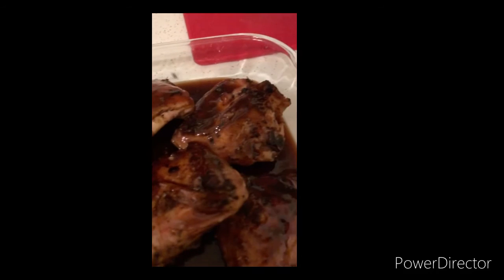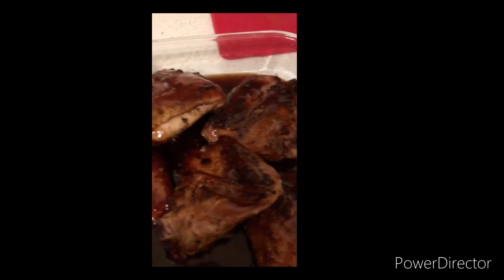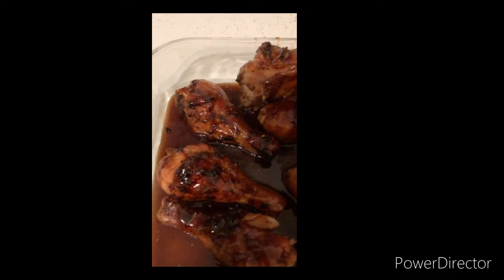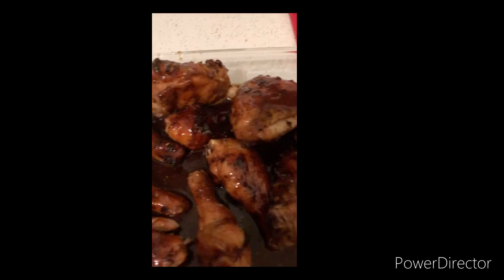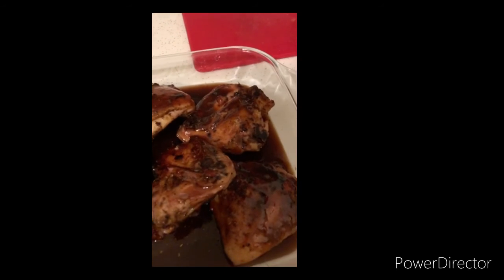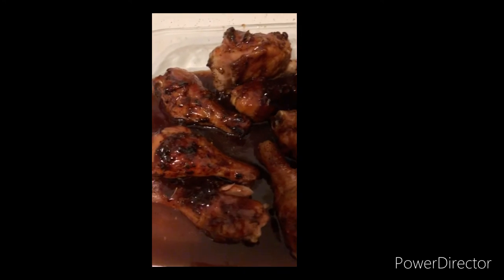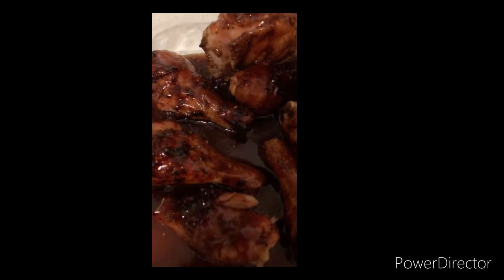A jack of all trades. Delicious. Ain't nobody messing with your boy on the grill.